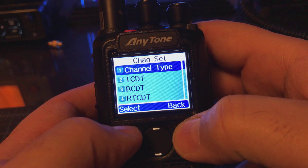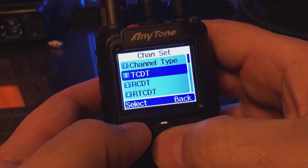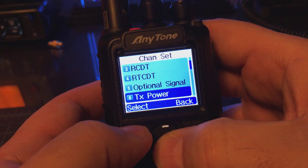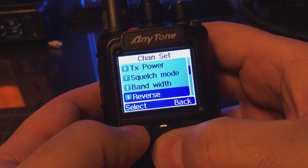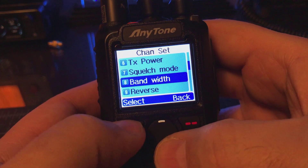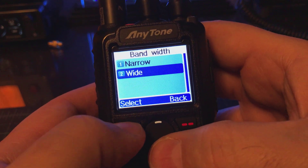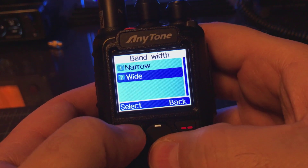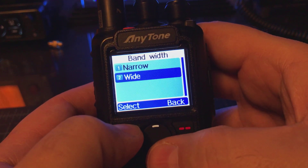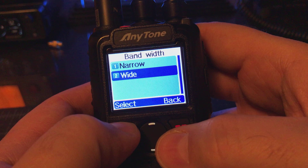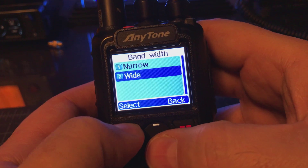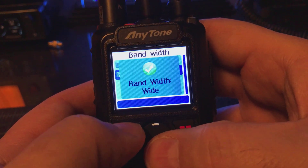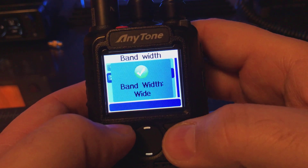The next thing we want to do is Bandwidth. I want to make sure that my bandwidth is set up for Wide. We don't want to be in Narrow — you could be in Narrow, but for what I use it's going to be Wide. So we're going to select Wide.